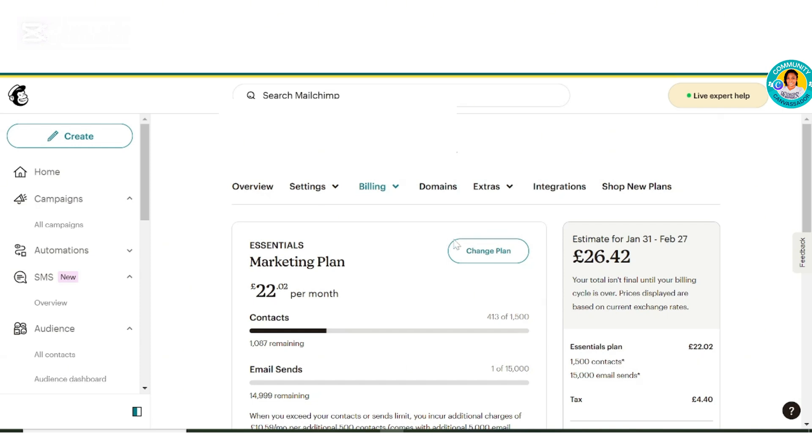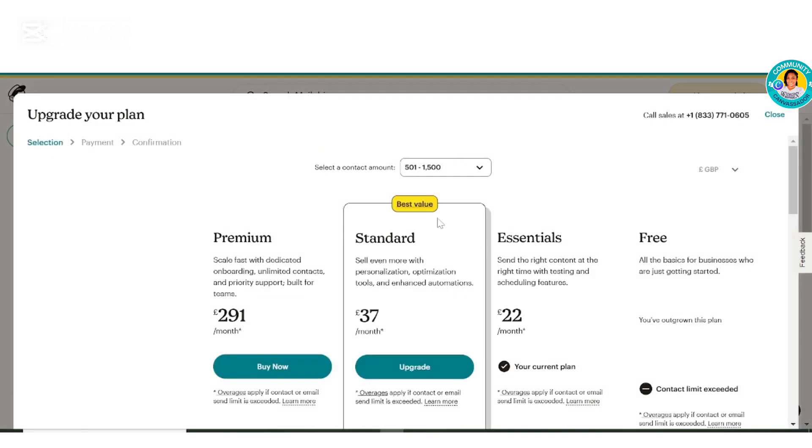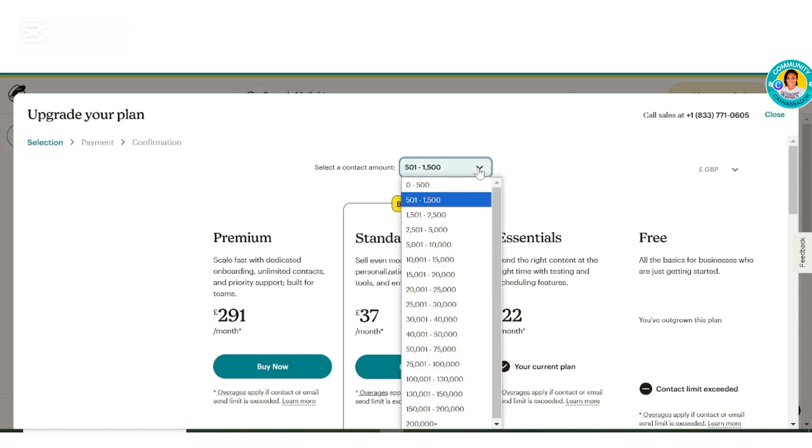I'm going to click on change plan. Now if you look here it says you've outgrown this plan, though our contact list is under 500. What you should do is click this dropdown here and quickly select back where your contact list level is.